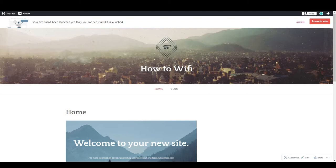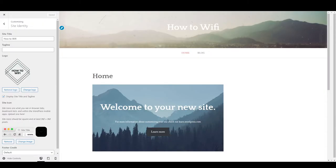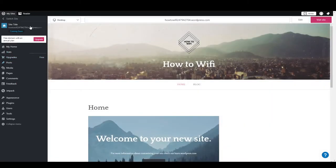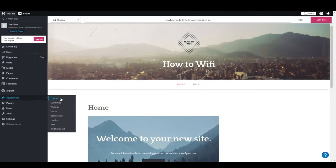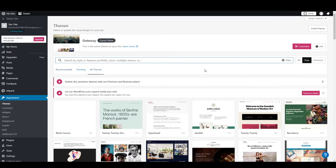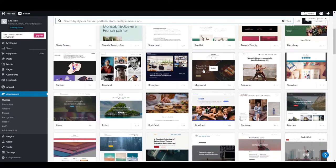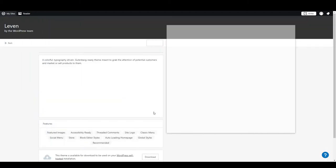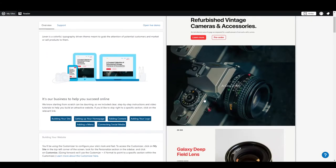If you want to change the theme of your site again, simply go to wordpress.com, go to appearance and themes, and click on 'free'. You can change your theme at any time — it's not a limitation in the free version.